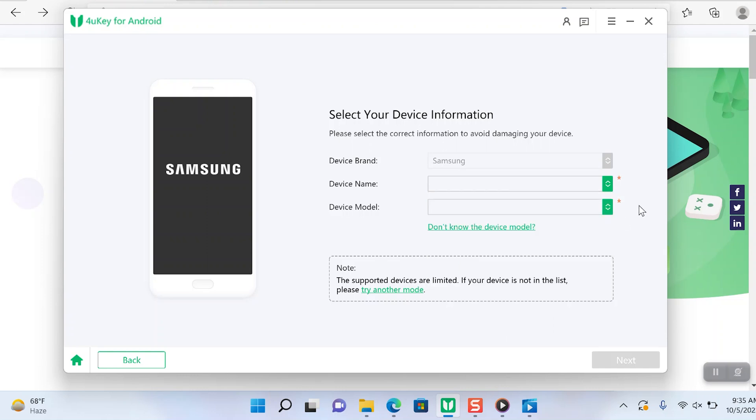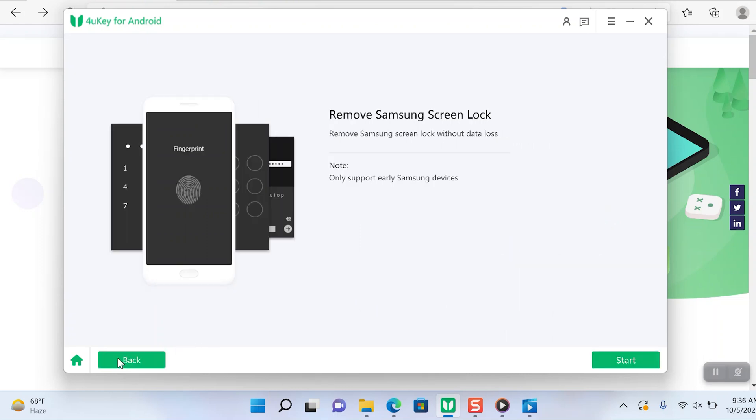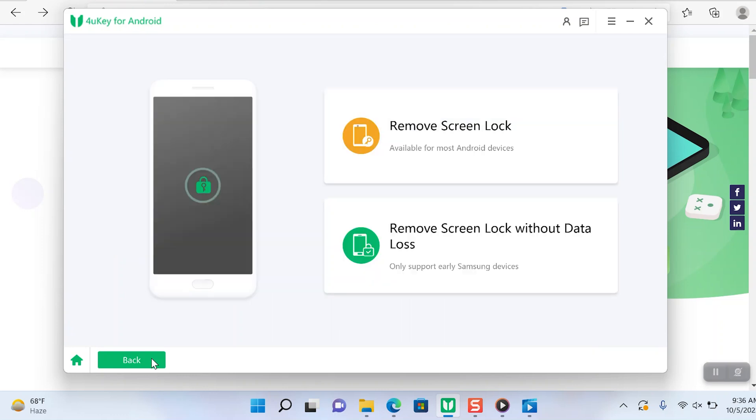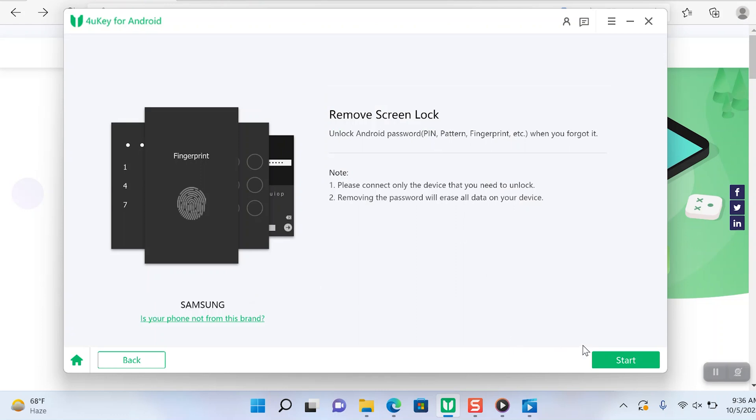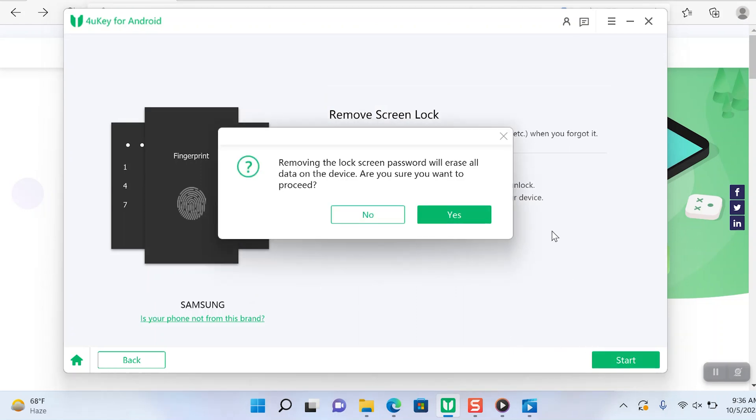If it's not a Samsung device or not one of those models, you'll have to erase all the data in the process of removing the lock. I'm gonna click on remove screen lock and then hit start. It's reminding us that when it removes that screen password it will erase the data on the device.